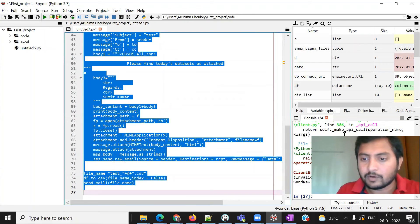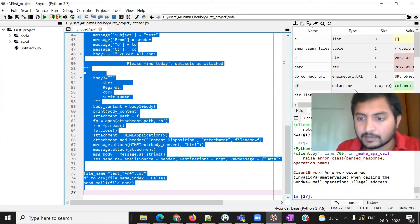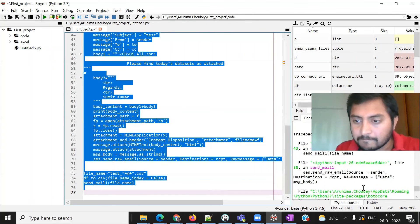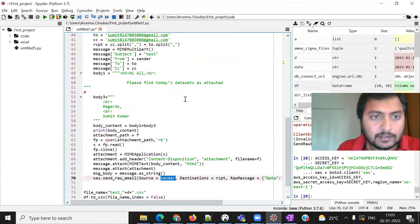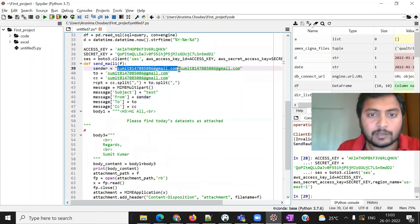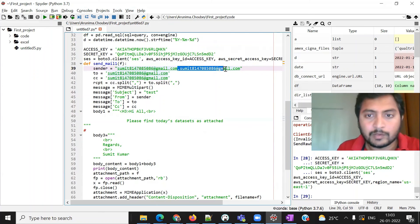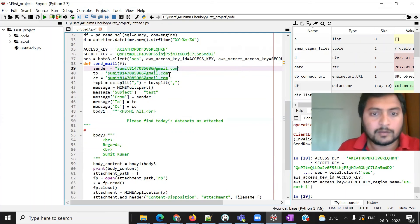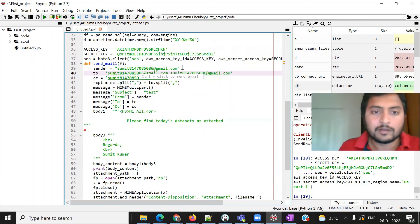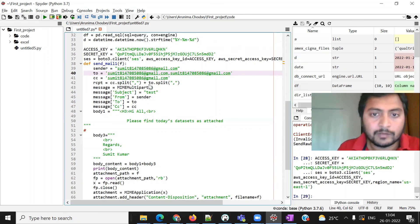Running the code, we got an error: 'Error occurred in value parameter while calling send_raw_email — illegal address.' The problem was I had defined two senders. The sender should be only one. In 'To' and 'CC' you can keep multiple email addresses, but the sender must be only one. That was the mistake, so let me fix it and run again.